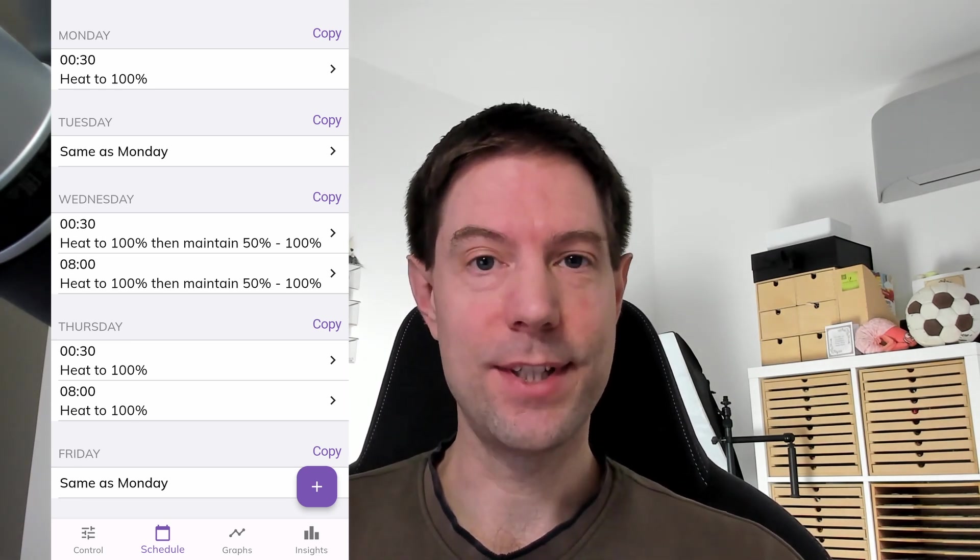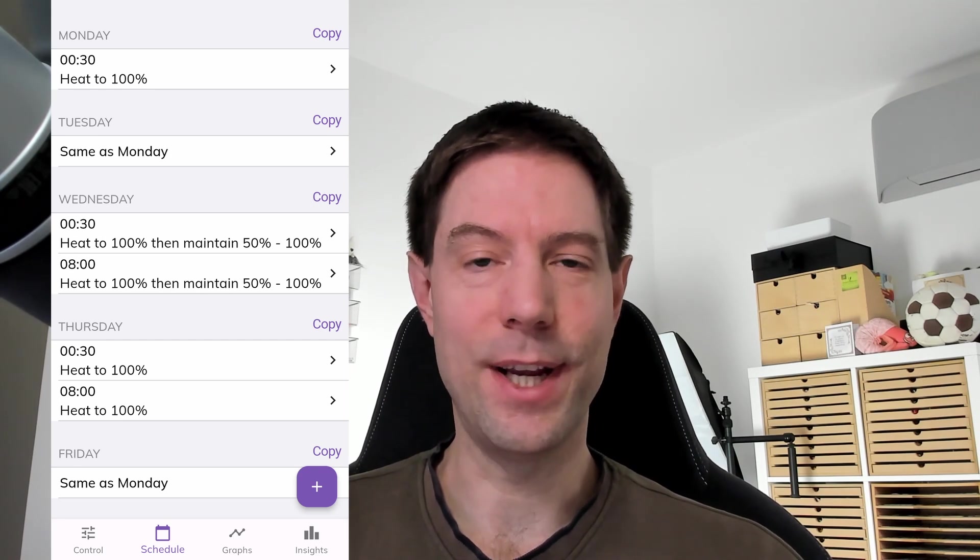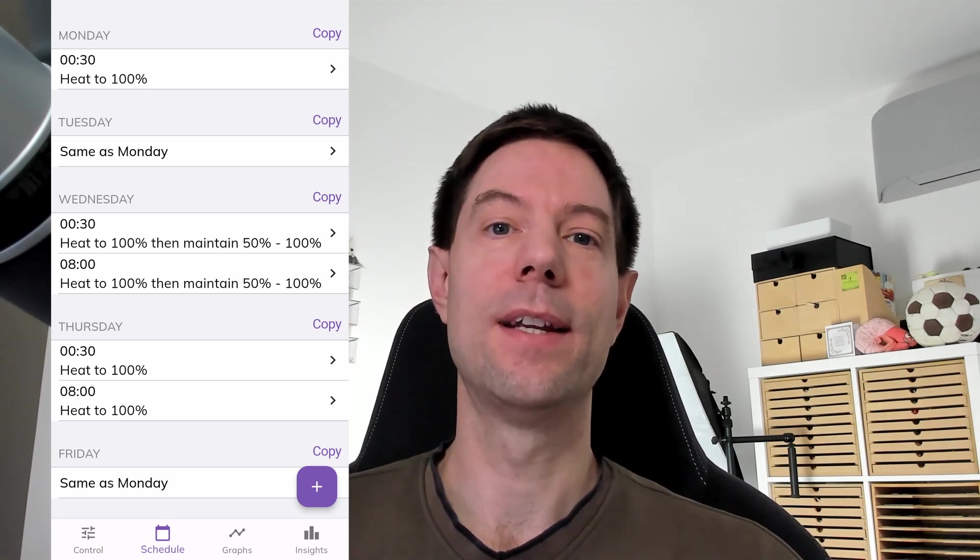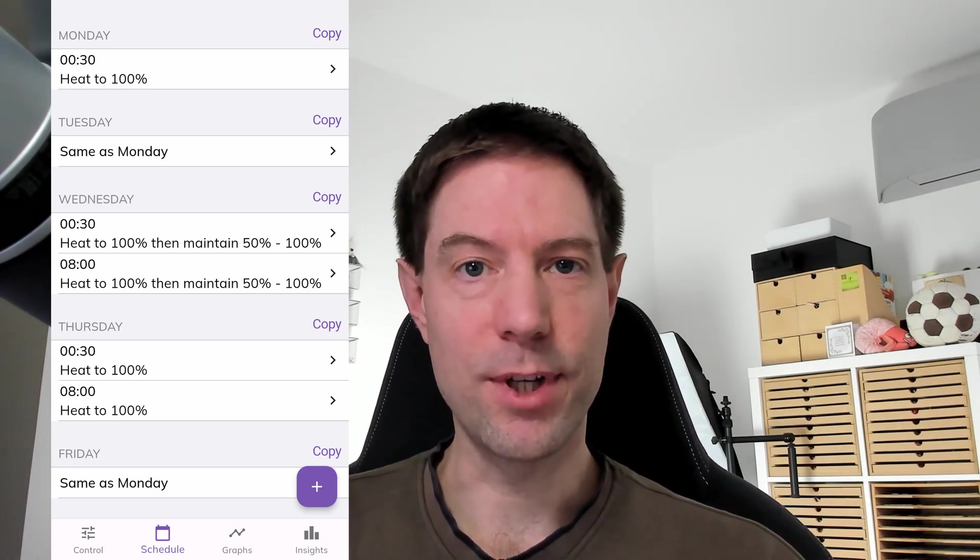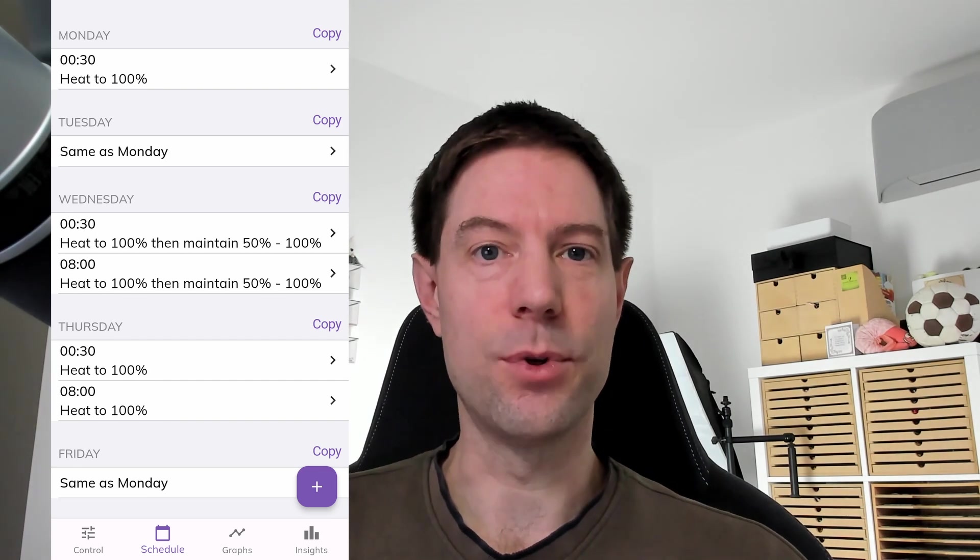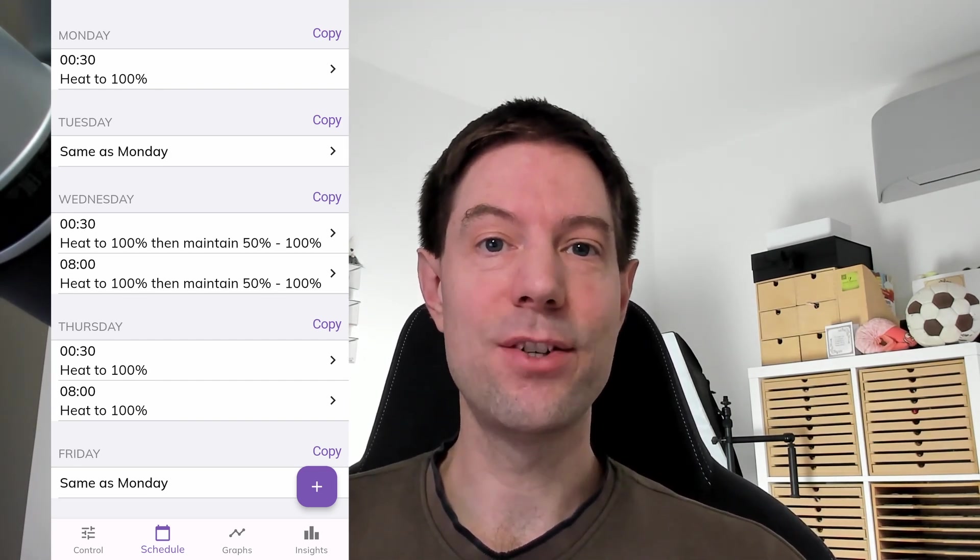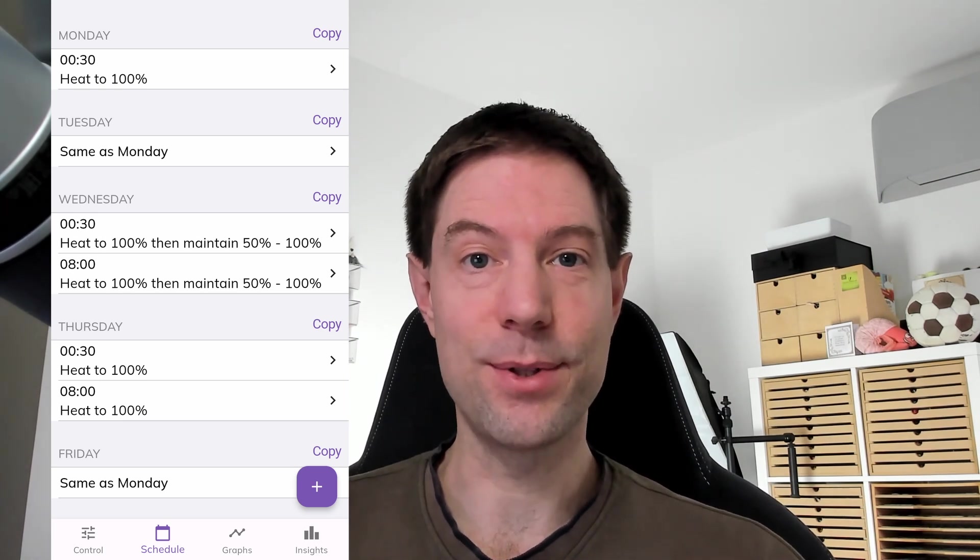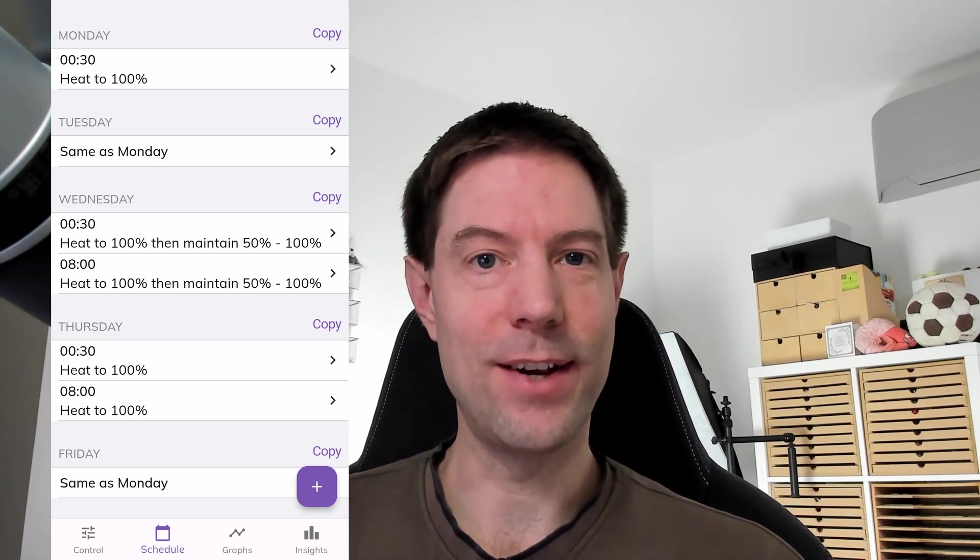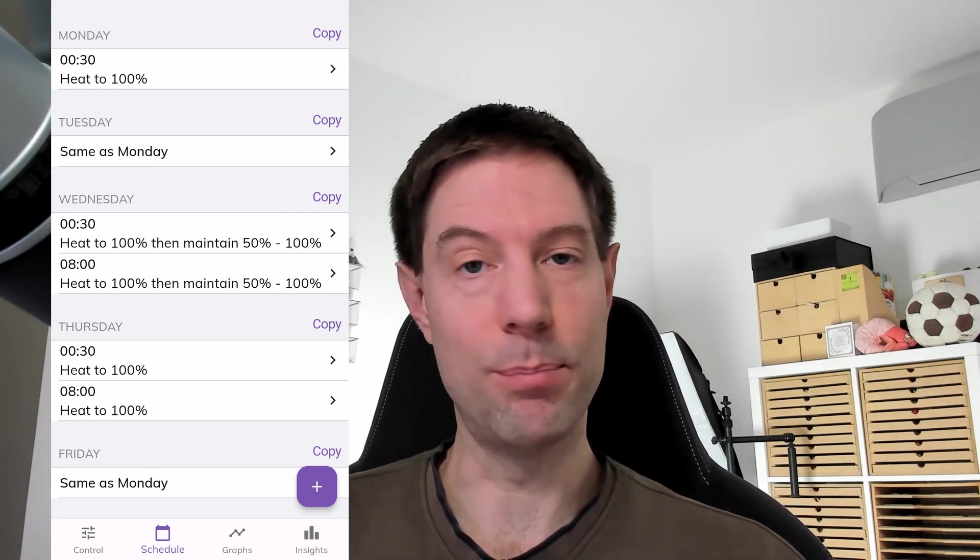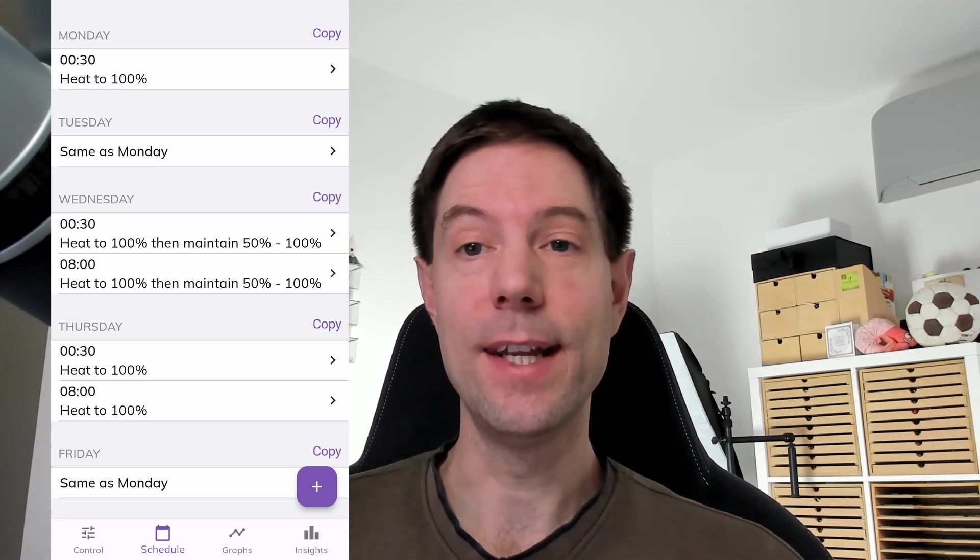So what I did was I set up the schedule, as you can see in this screenshot here, so that we had two periods of heating at eight o'clock, when Kat and I would start our showers. But I also had a contingency that if somebody else got up before us and started using the hot water, if the charge level of the cylinder got down less than 50%, it would immediately start heating again by default.